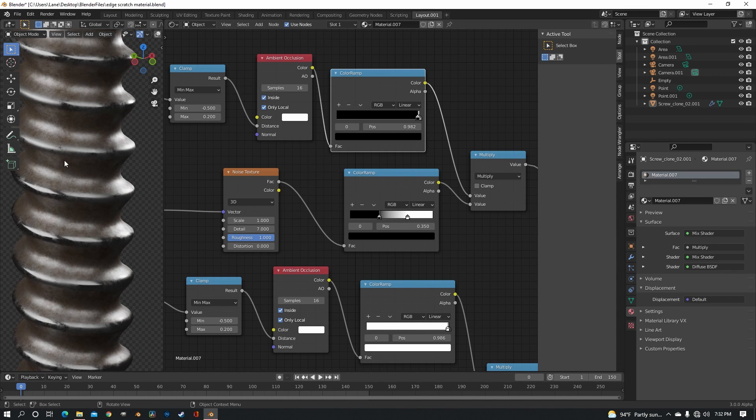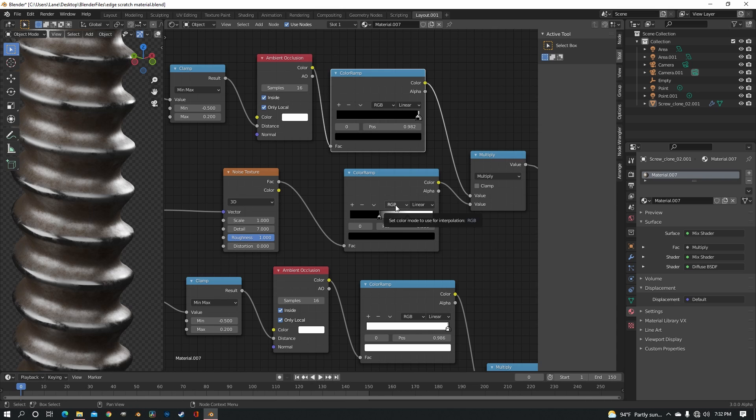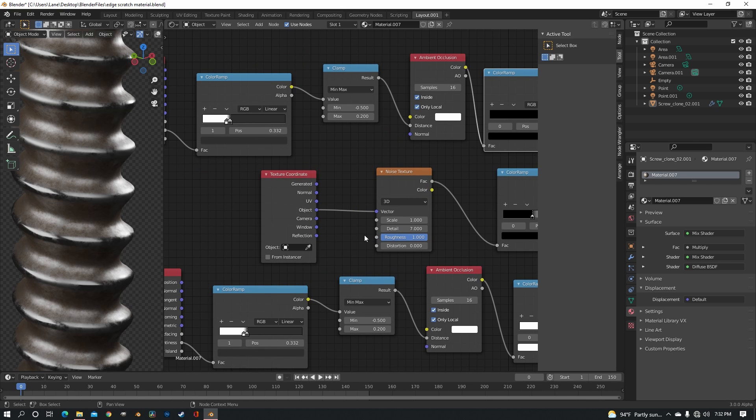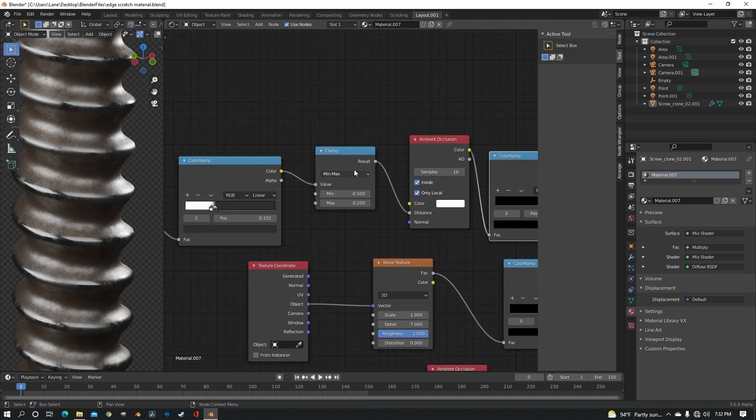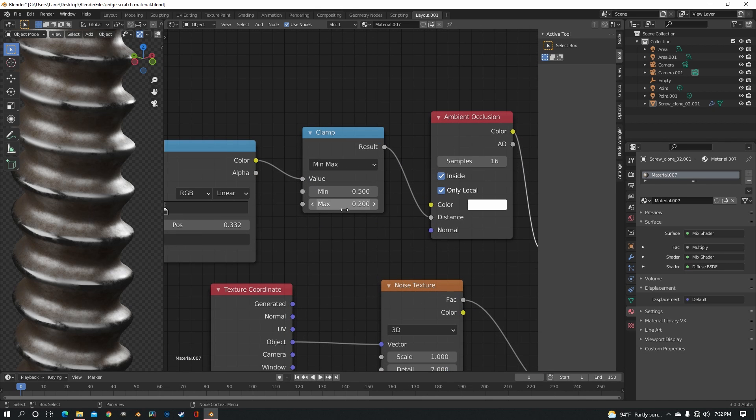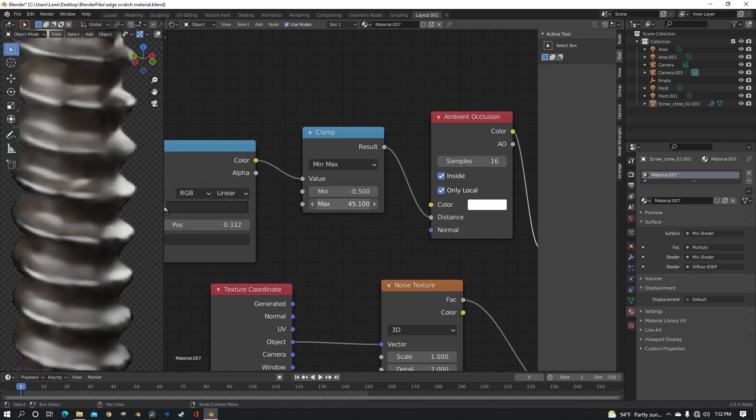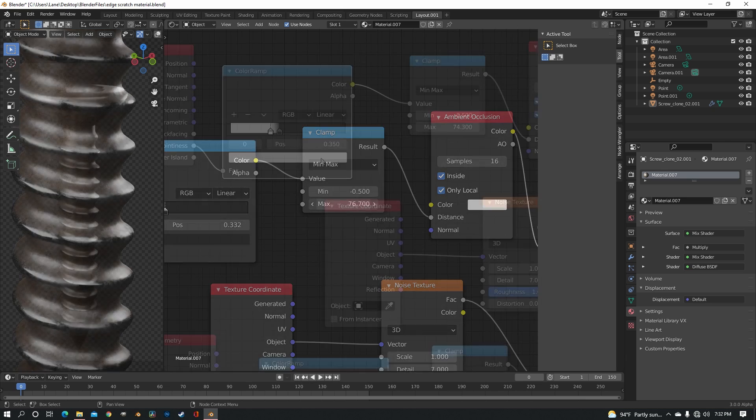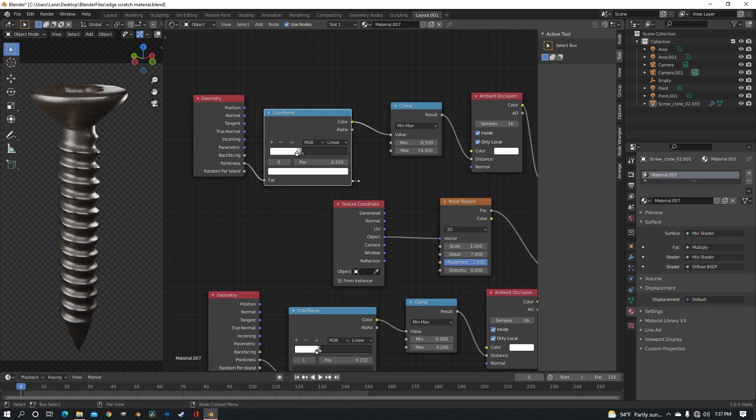Because you want this to be a lot lighter. You want it to be kind of subtle and not so intense. So this is the one where we increase the clamp maximum to around 70. And there, now we have dirt in the screw.